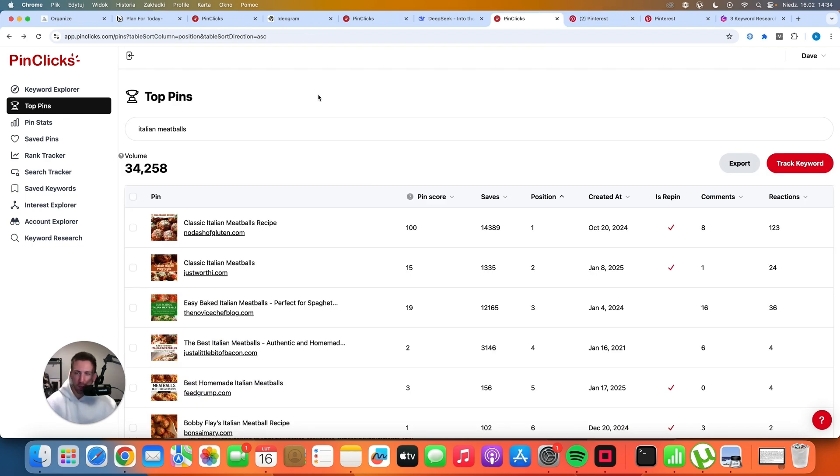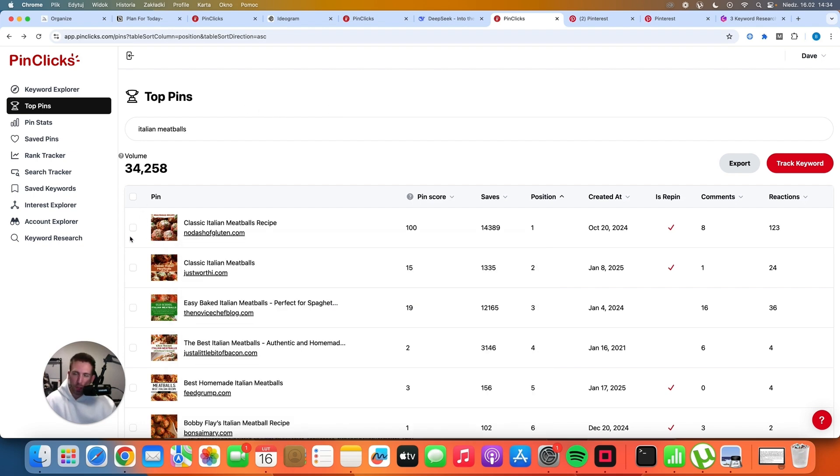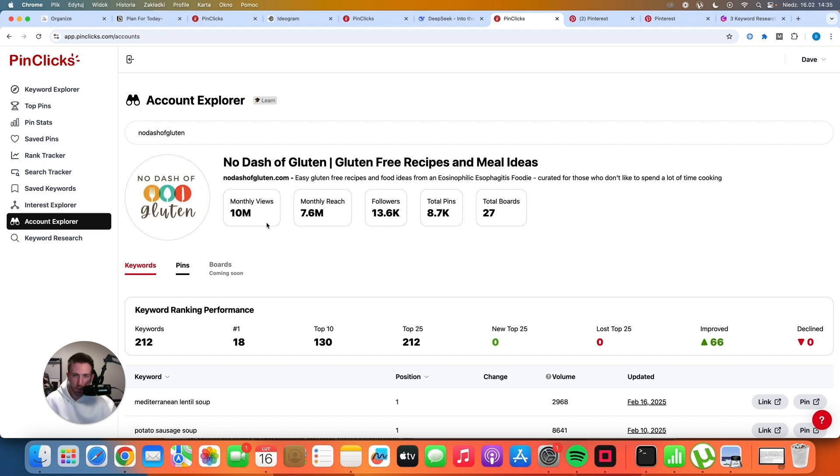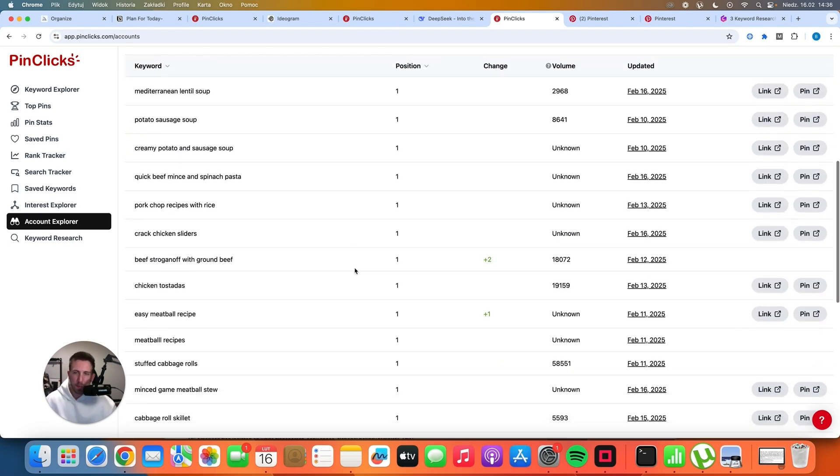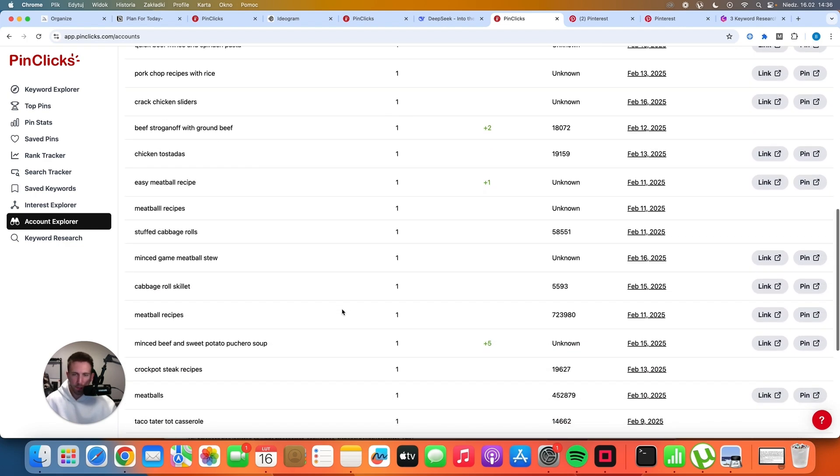Third strategy that you can use, which is very powerful as well, is spying directly on your competitors. In this case, let's see what No Dash of Gluten is doing. We can go to Account Explorer and just search for any account that there is on Pinterest. In this case, we are looking at No Dash of Gluten. I have no idea who is running this website, but they are clearly doing something right because they have a lot of monthly views. The reach is awesome, 13,000 followers, 8,000 pins, and only 27 boards, which is quite interesting. If you scroll down, you will be able to see all of the keywords that they are currently ranking as number one. That's a lot of keywords. Their traffic must be awesome.